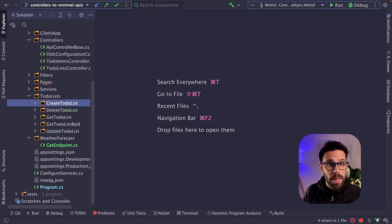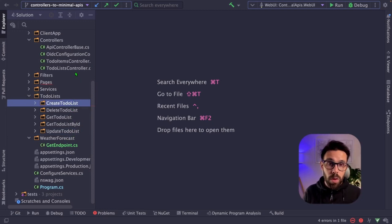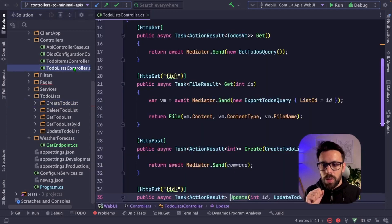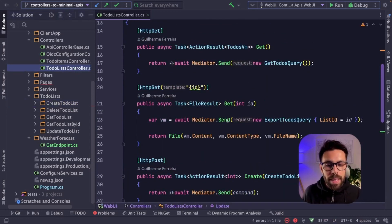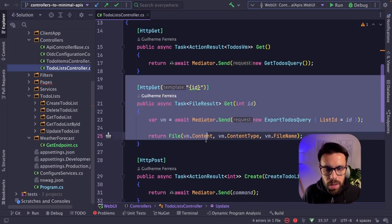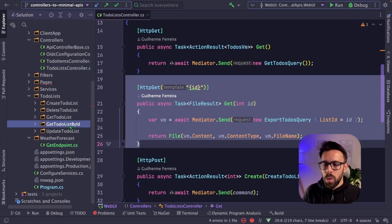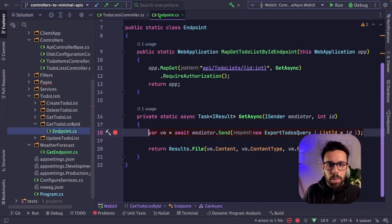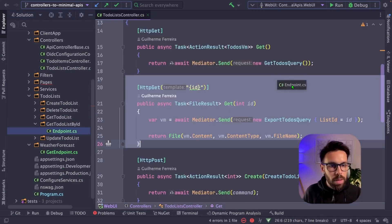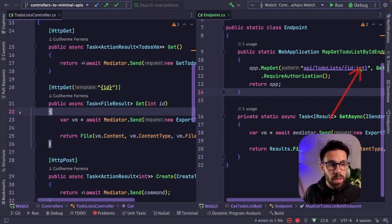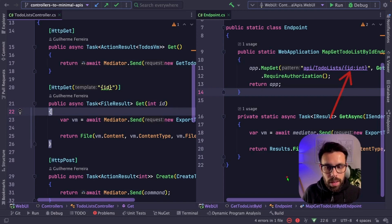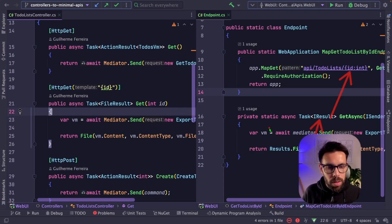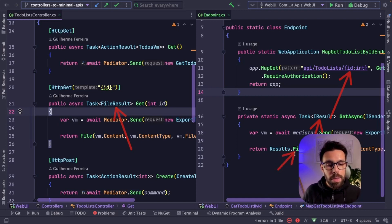So what are the main differences from what you have seen so far? If we go into that to-do list controller, you can see here some small things that we need to take care. For example, let's take a look to this get by ID. So we go here, it's quite easy to find. So get to-do list by ID, endpoint. Let's open them side by side. And the main differences are not only the routing, since we need to provide the ID, but also that if you take a look, I'm returning an IResult instead of a file result, and I'm doing a results.file. So on the minimal APIs, if you need to return the file, you will do that this way.